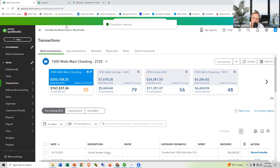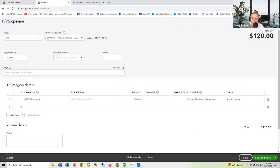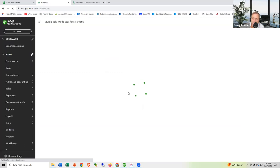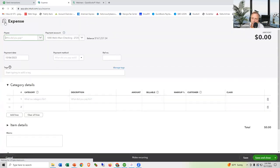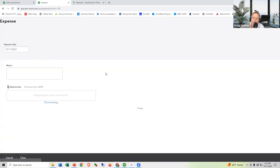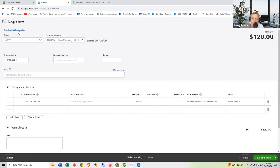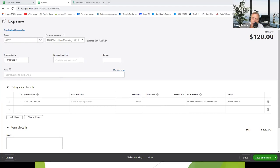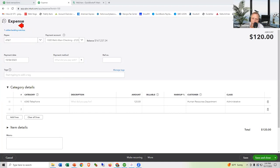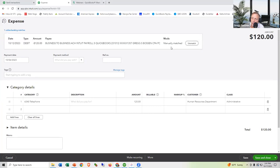When I look at the matched transaction, there's a small indicator showing it was entered manually and then matched by the bank. It even says 'was manually matched.' You can unmatch it if needed. So yes — you can match a payment to a bill as well.